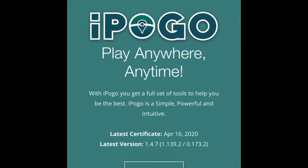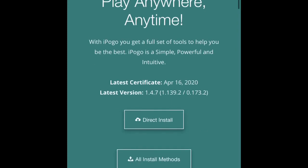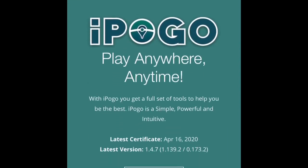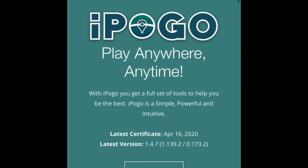What's up guys, it's Tommy and I'm back with another video. Today I'm going to be teaching you how to install iPogo, the Pokemon Go Spoofer.